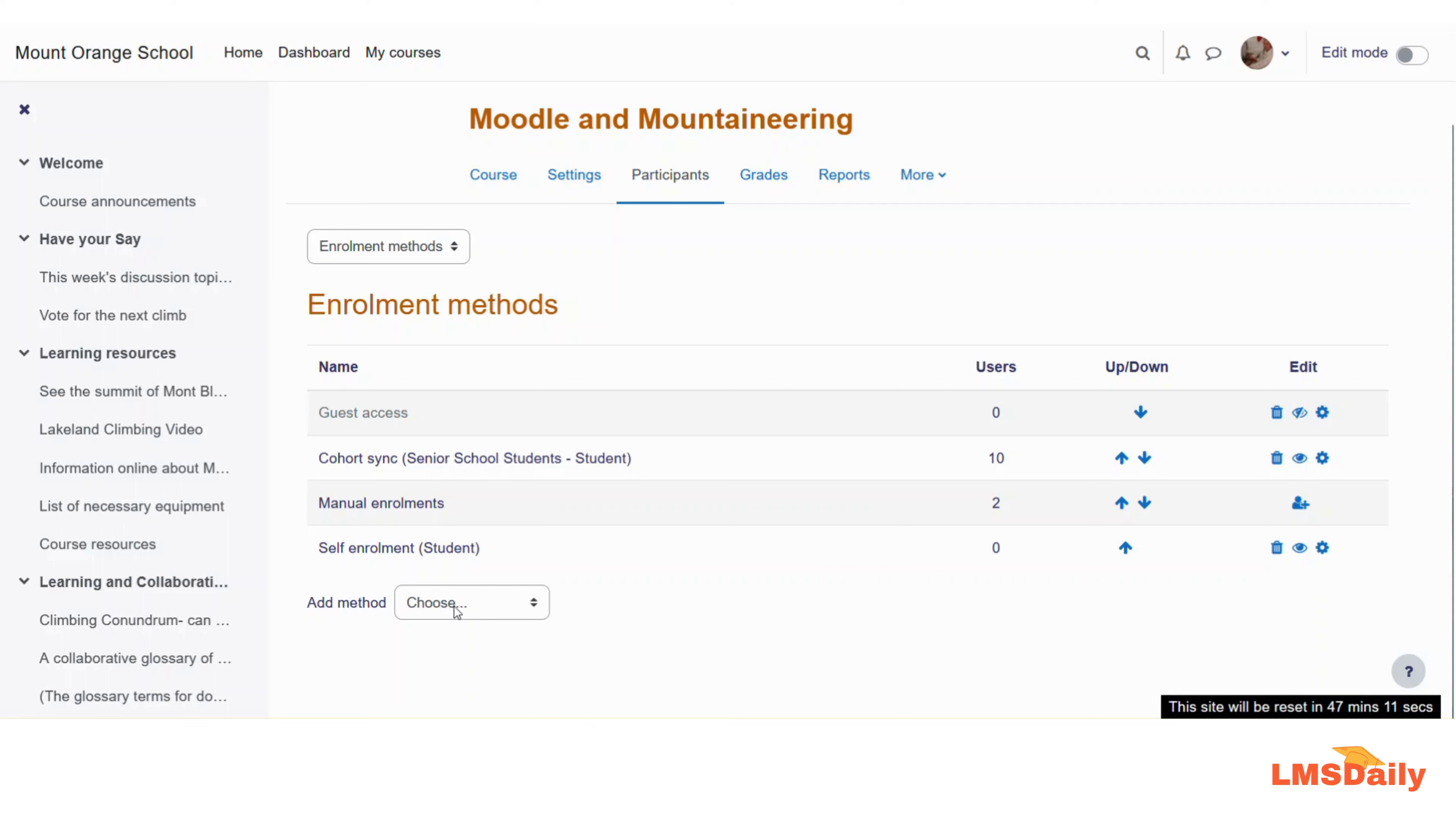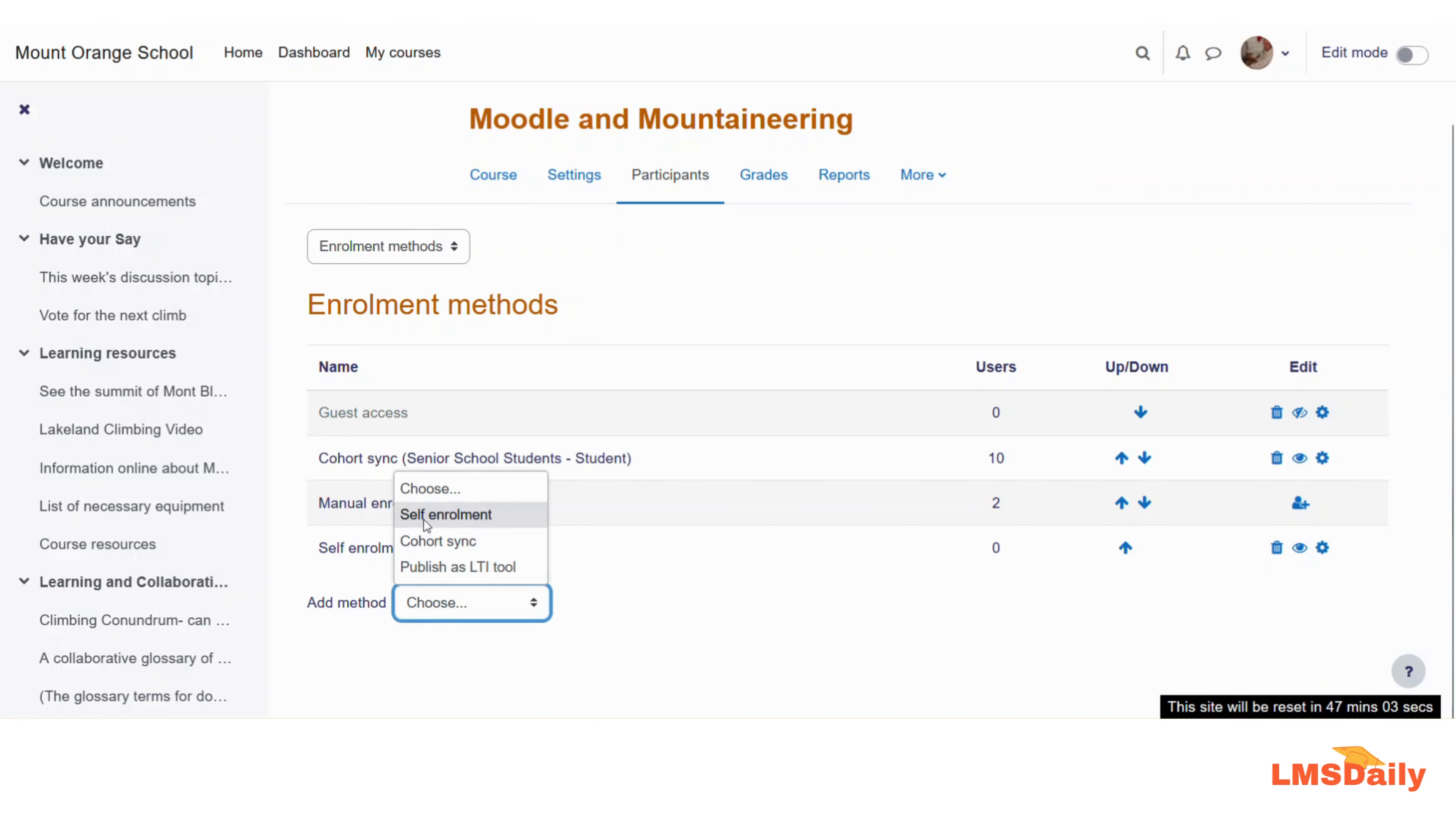If you would like to add any new enrollment method, you can select by going to add method and then choosing anything here. So let me show you by adding a new self-enrollment method here.